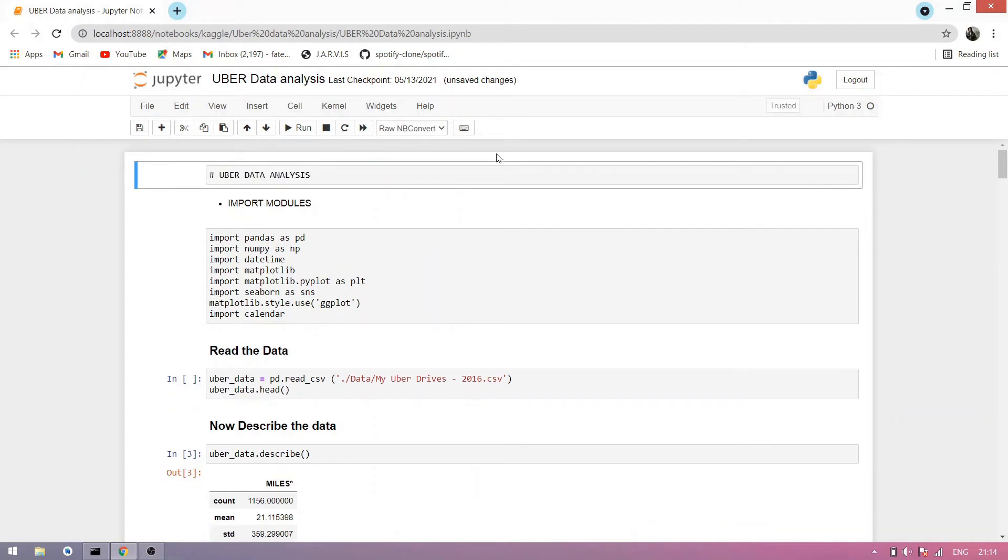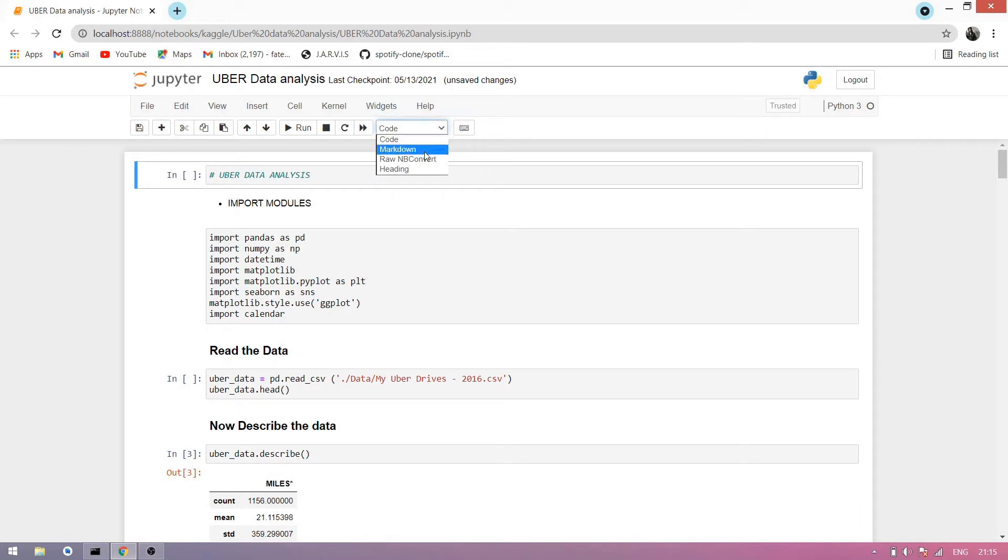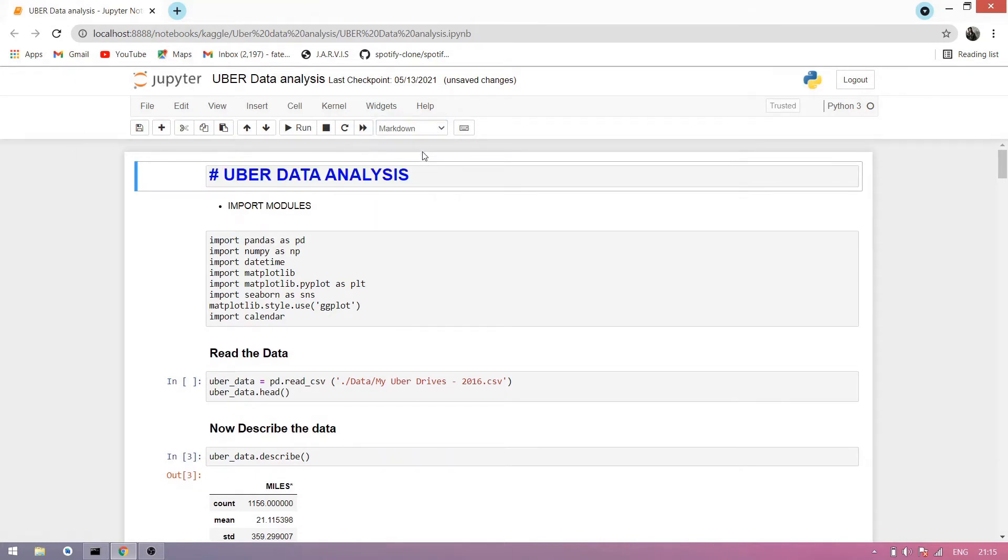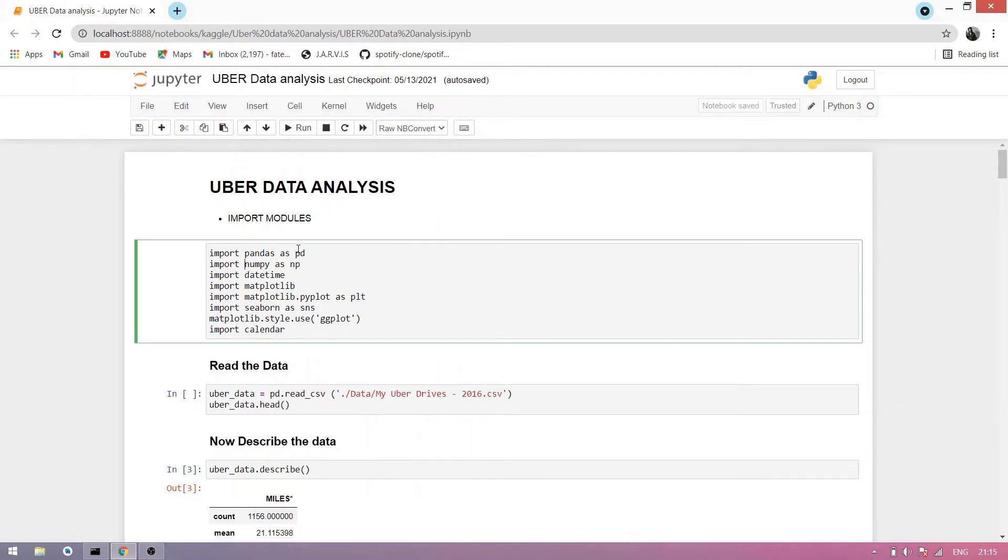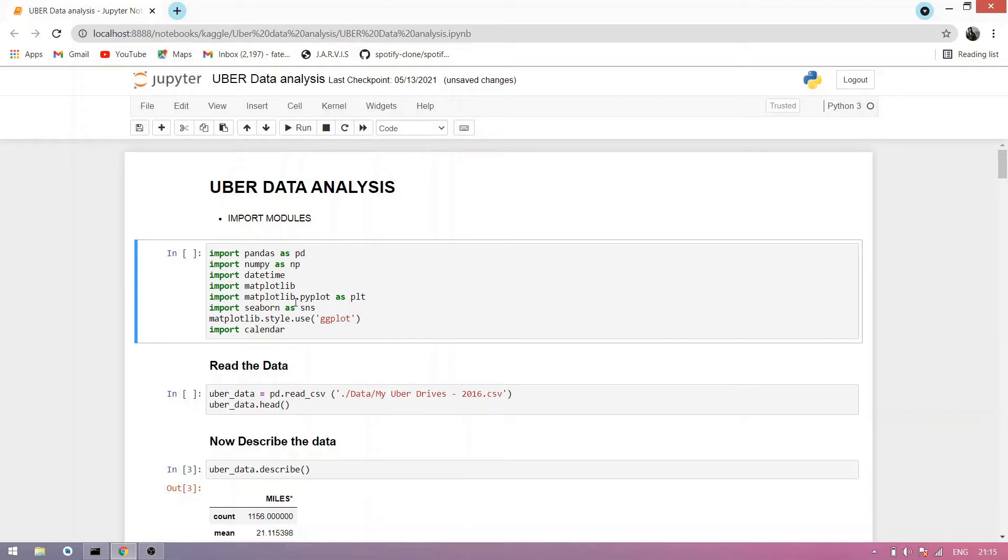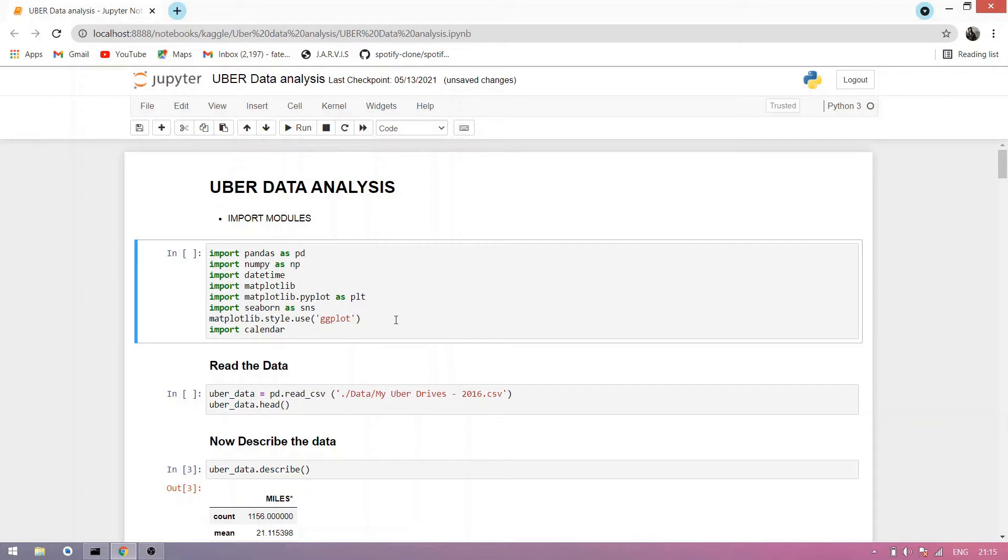So what's up guys, today I'm explaining Uber data analysis. First, import modules: pandas, numpy, datetime, matplotlib, matplotlib.pyplot as plt, import seaborn as sns, matplotlib.style.use ggplot, import calendar. These modules are for data analysis. We simply use this to analyze data. Now run this cell.